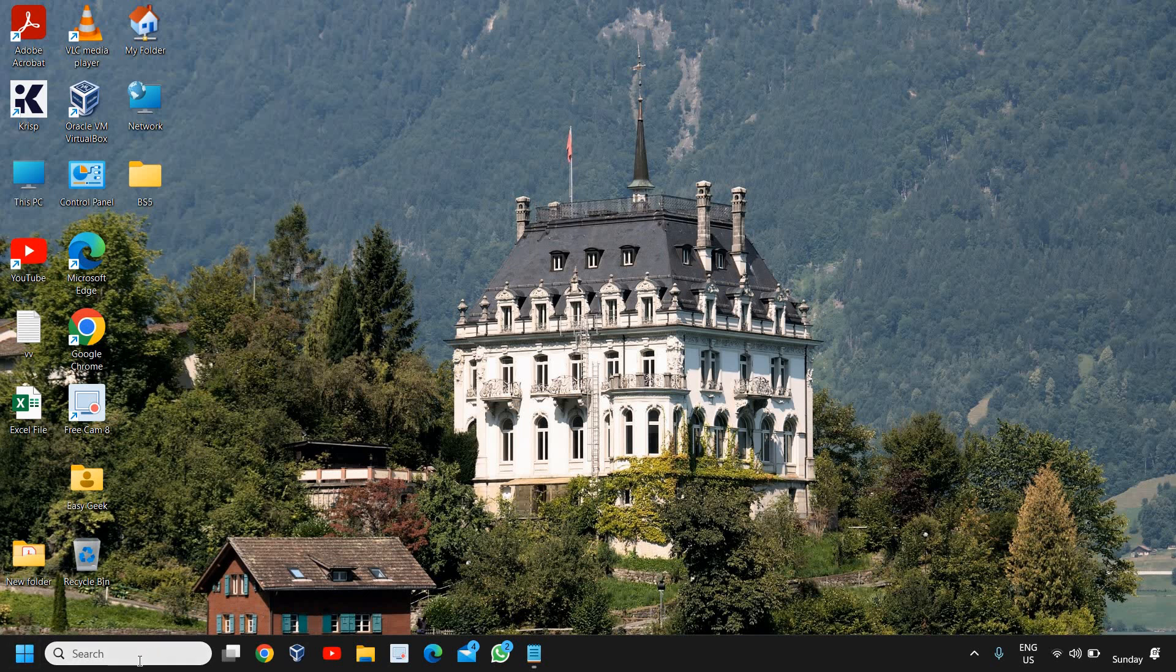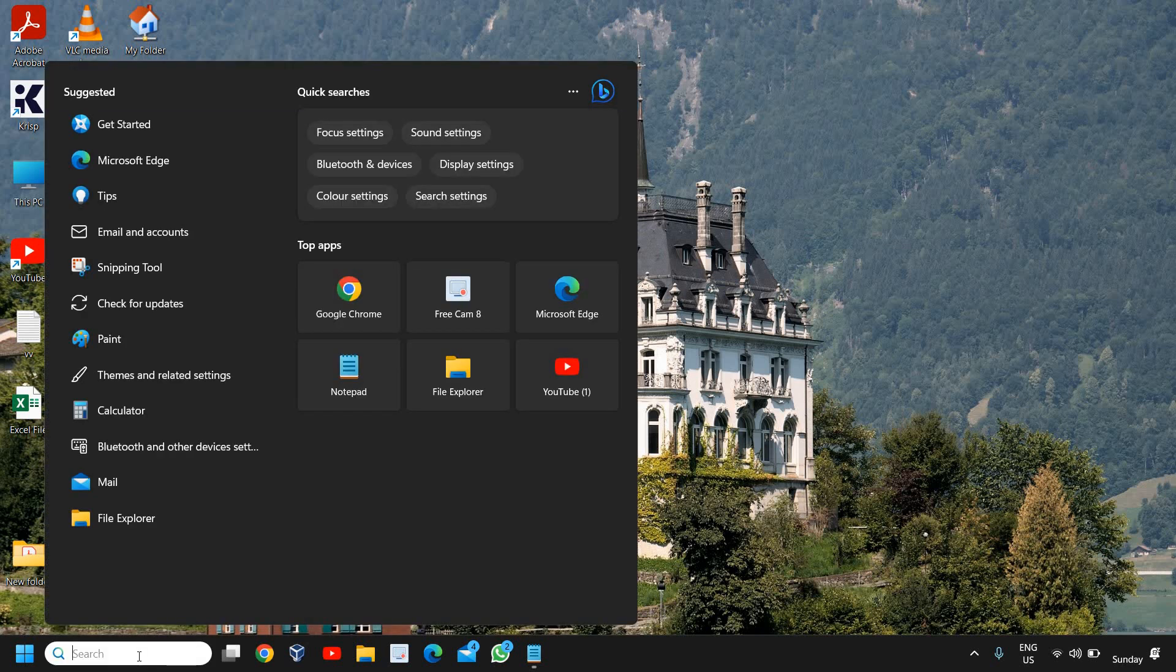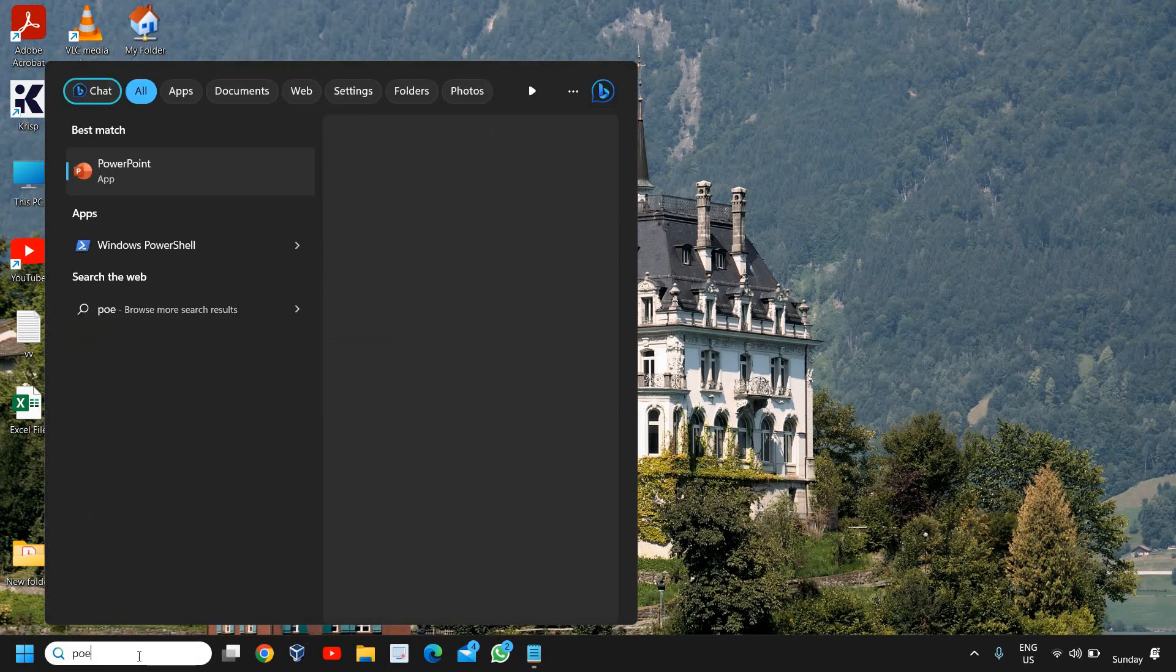So we are going to fix it in a very simple way and we will be doing only one simple step. All right, so click on the search icon and type power here.